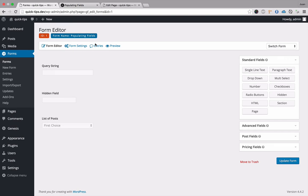Hey, what's going on? My name is Juan, and today we're going to take a look at populating fields within Gravity Forms. So let's go ahead and jump right in.